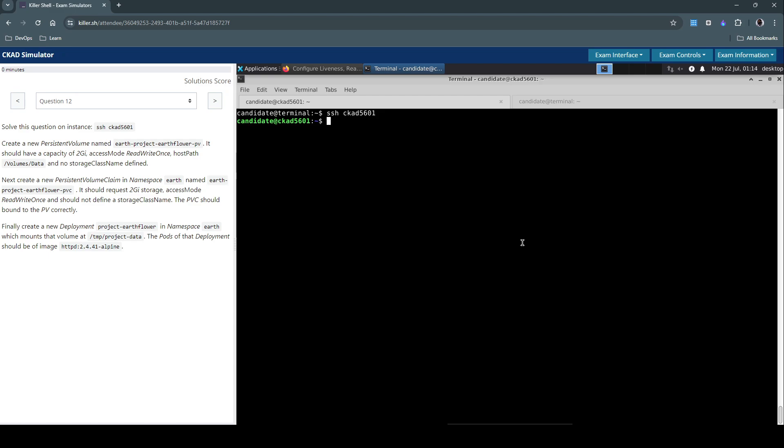So it's about creating a persistent volume and a persistent volume claim with the given specifics. Once they're created, we have to check whether the persistent volume is bound to the right claim and then create a deployment that uses the persistent volume claim.